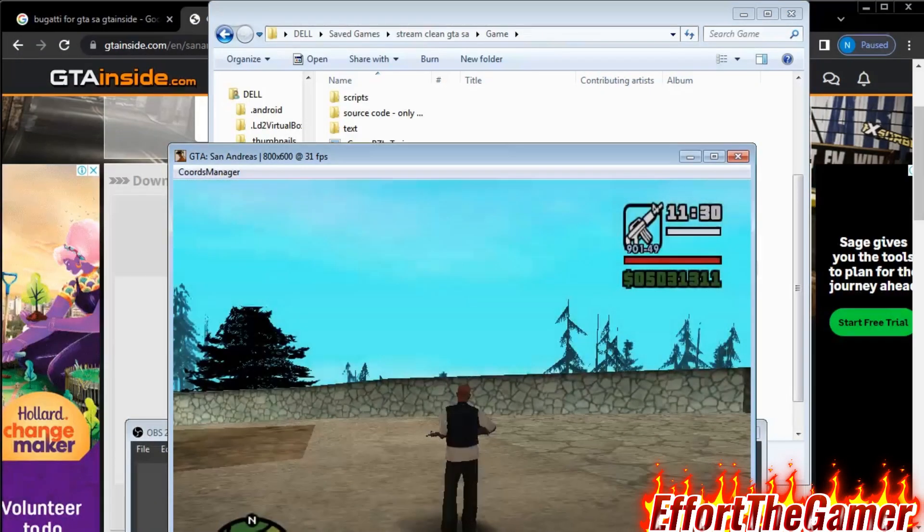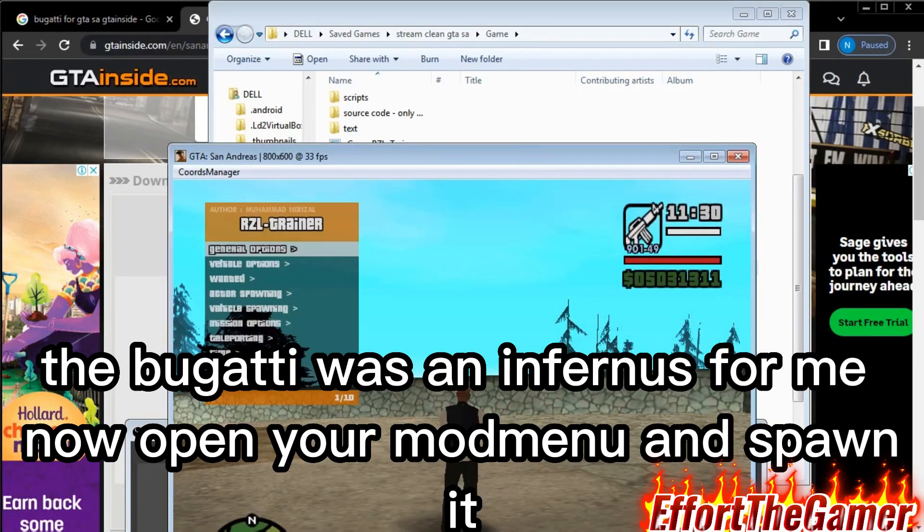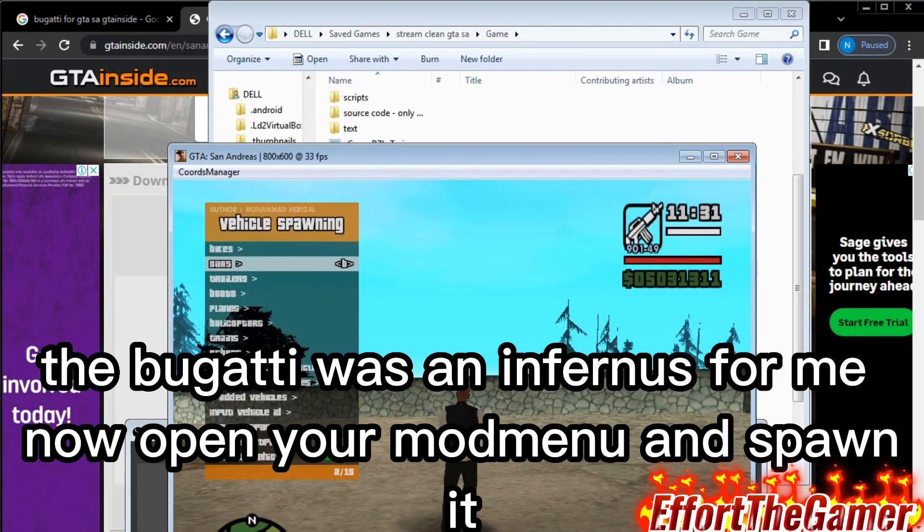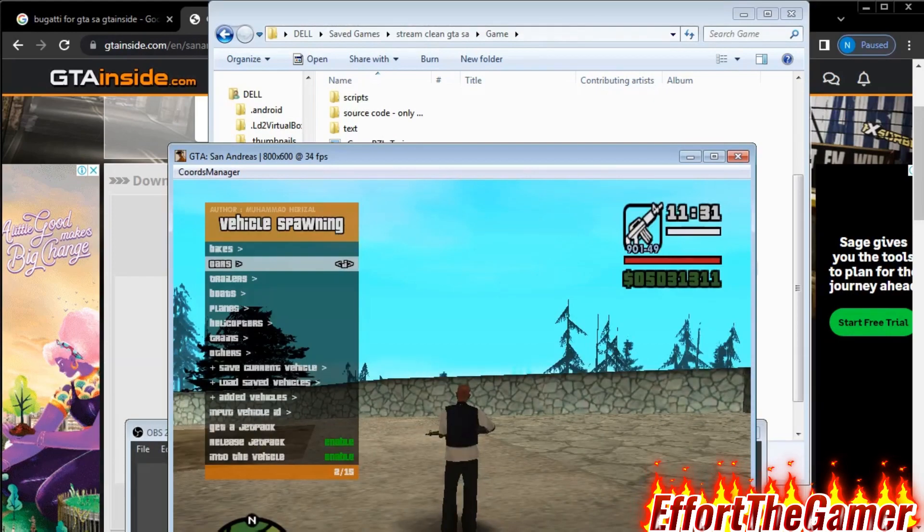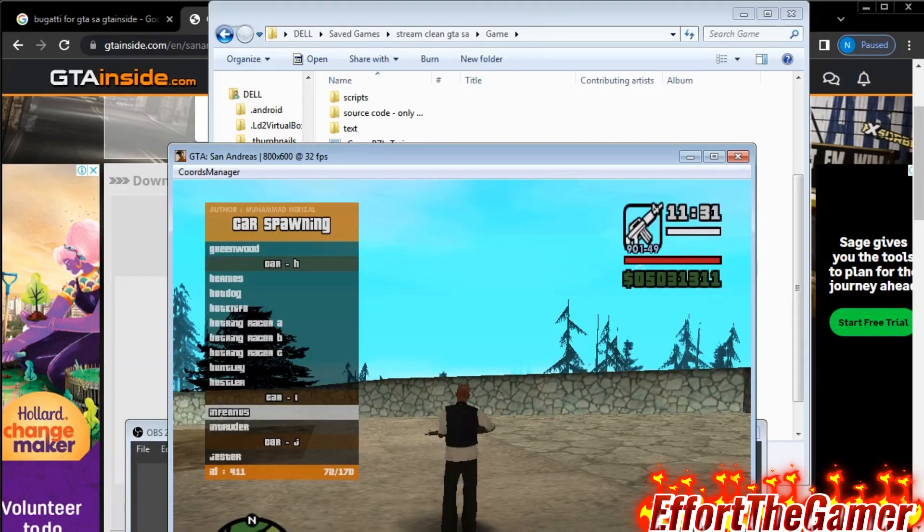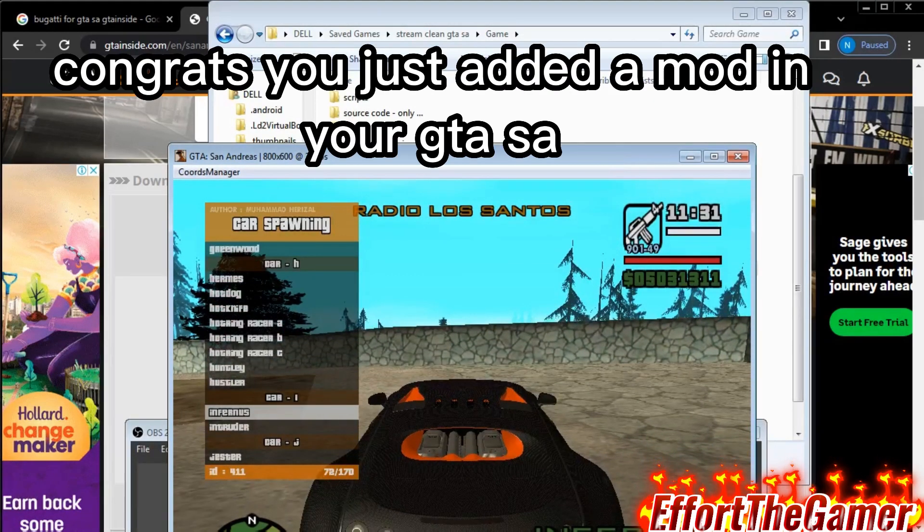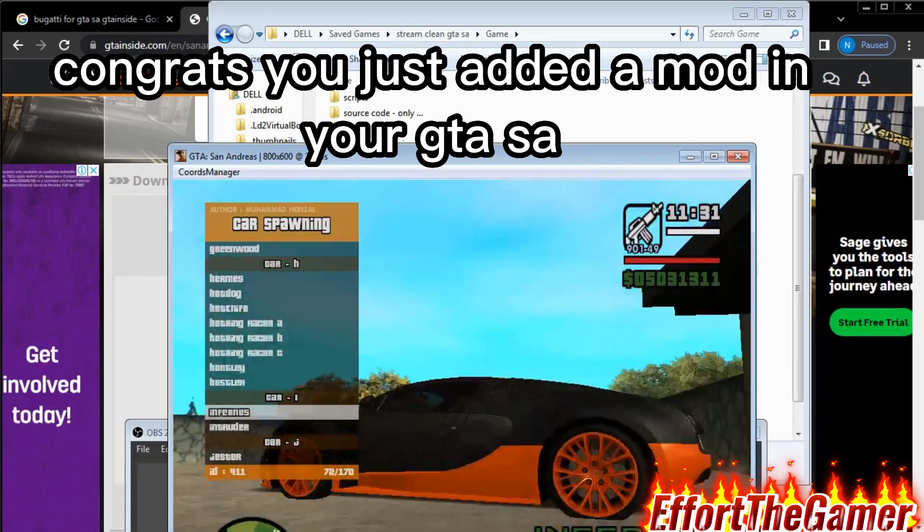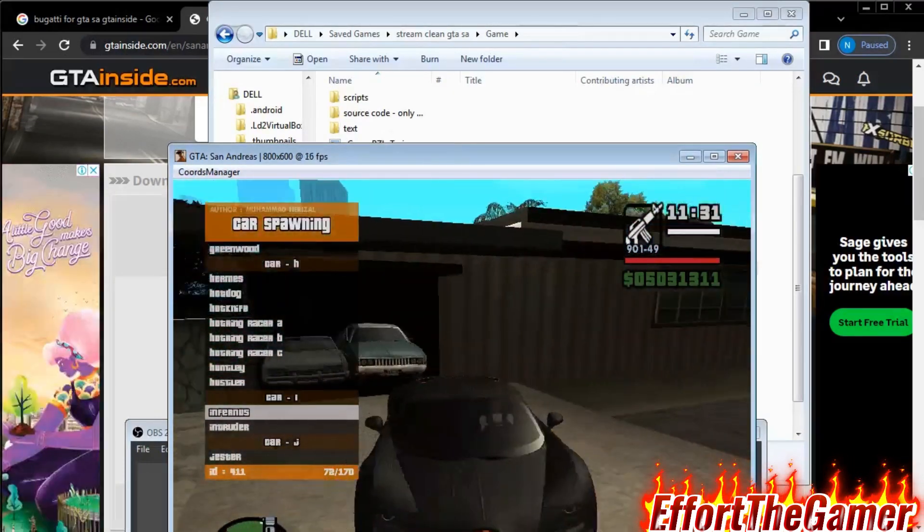So as you can see, the Bugatti was the Infernus. So we're gonna open our mod menu for spawning cars and go for Infernus. And it's the Bugatti, fam. This is the Bugatti that we just downloaded and it's nice.